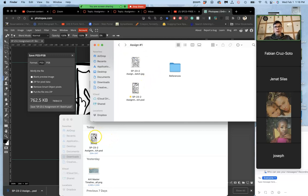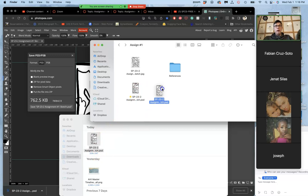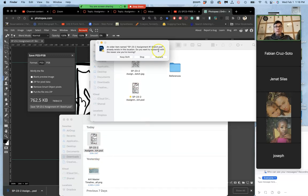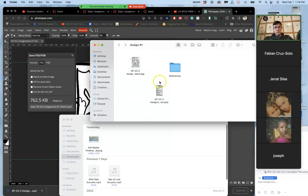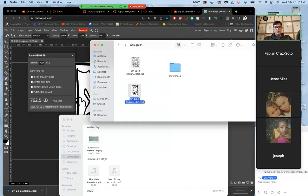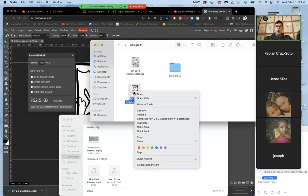So then, because these are the same name with the same format, because I've already done this in the last video, it's going to ask to replace it. And that's fine. I know what it is.